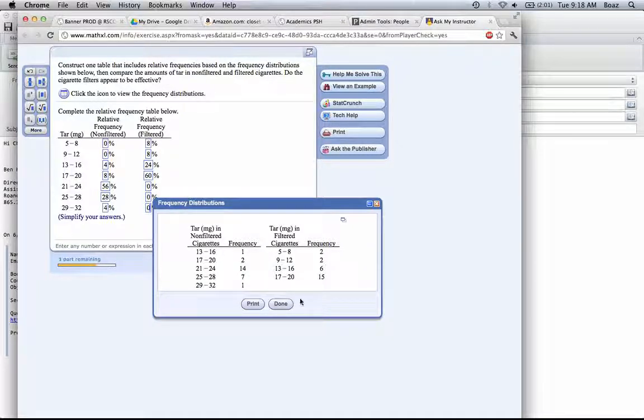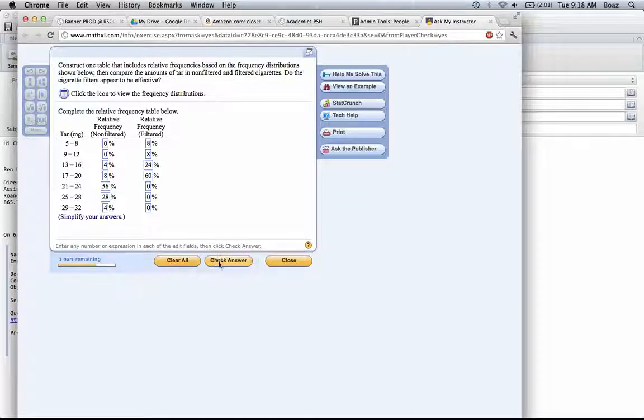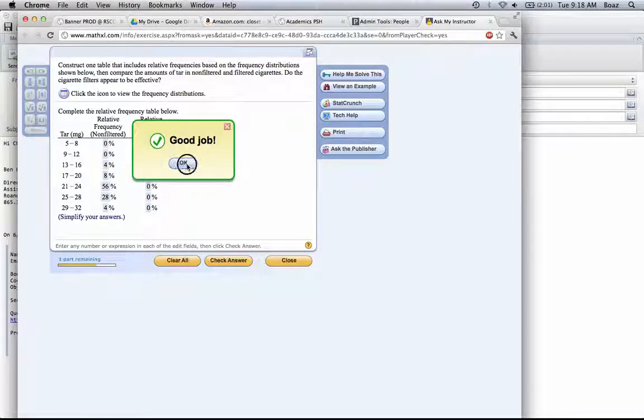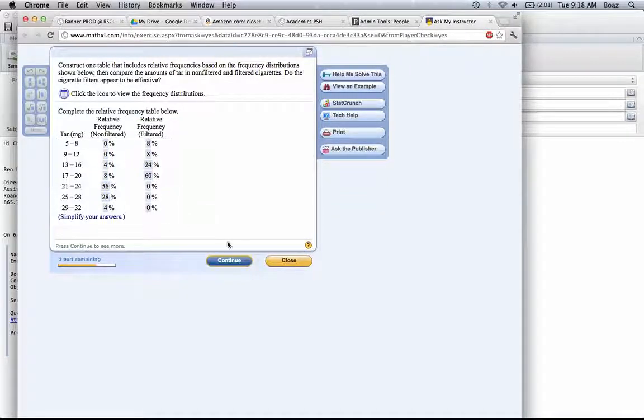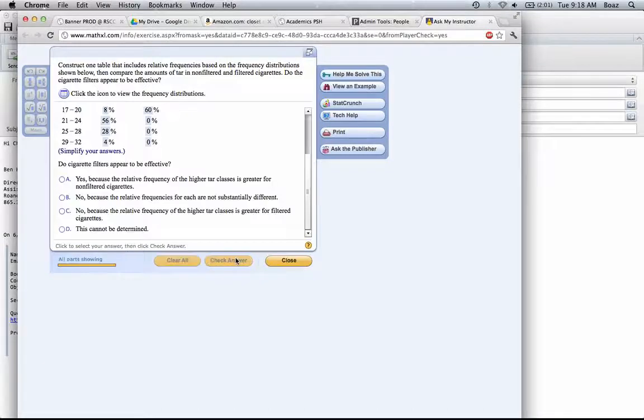I'm done here, and I'll check my answer, and it looks like we got those right. Okay, continue on to the next portion.